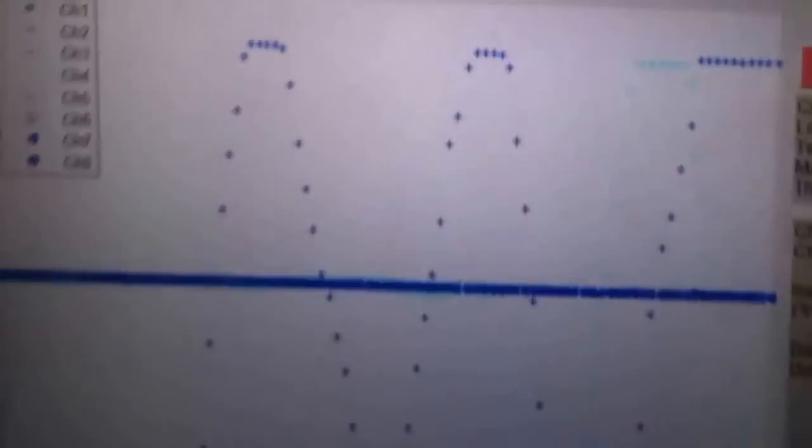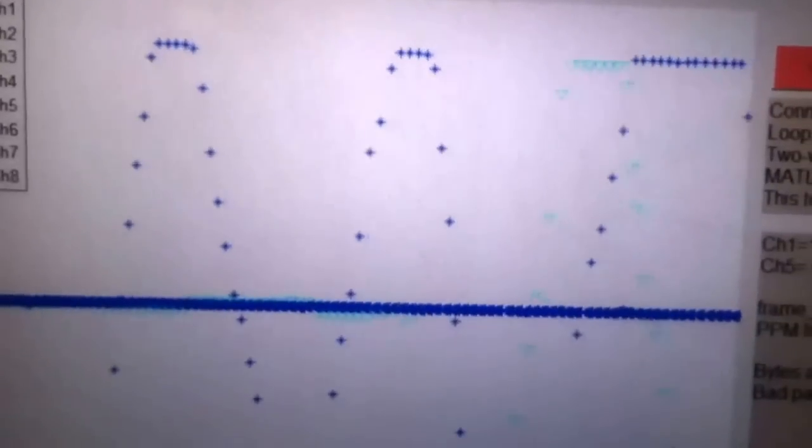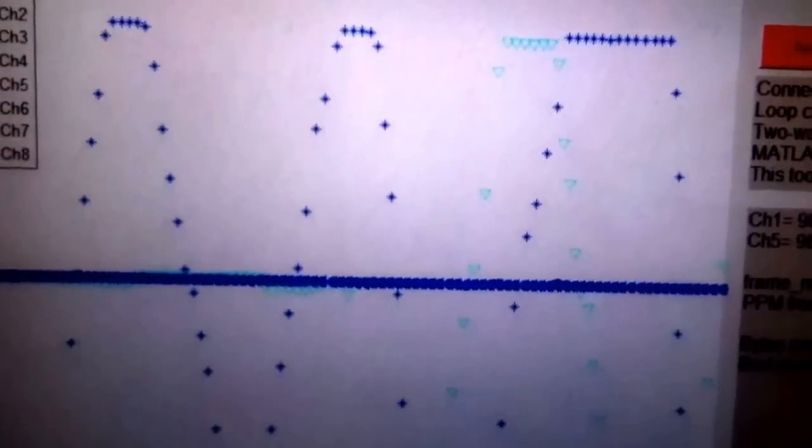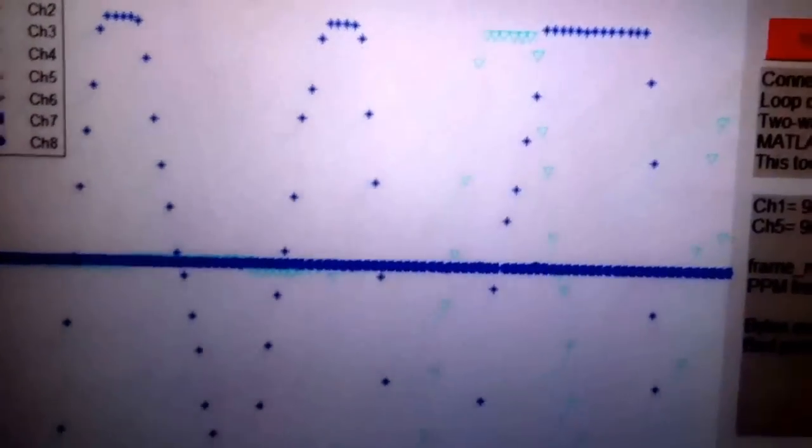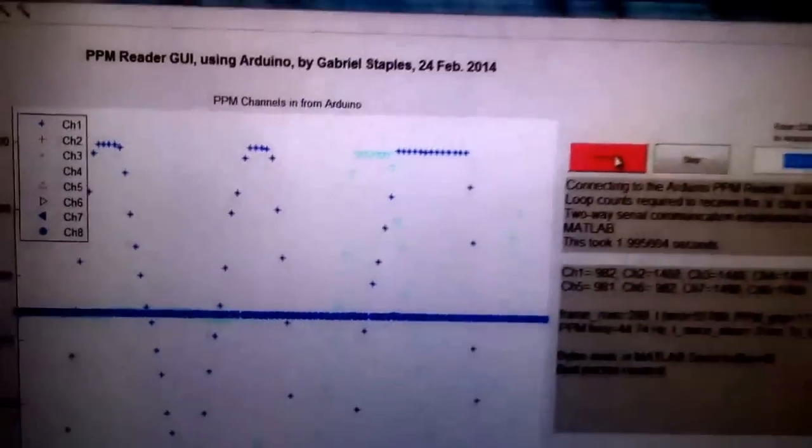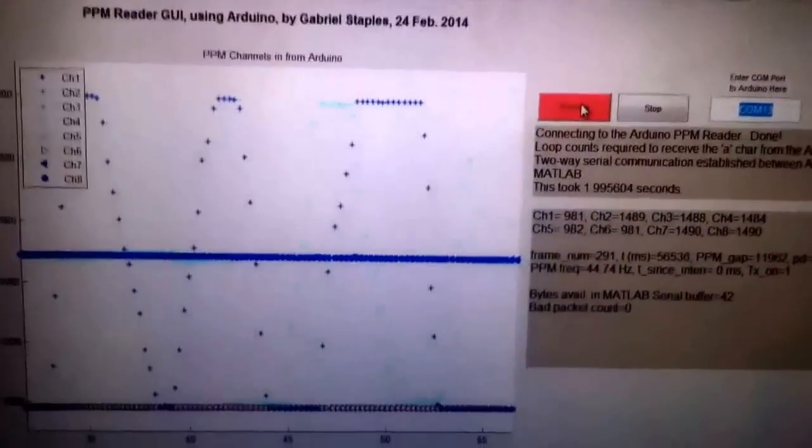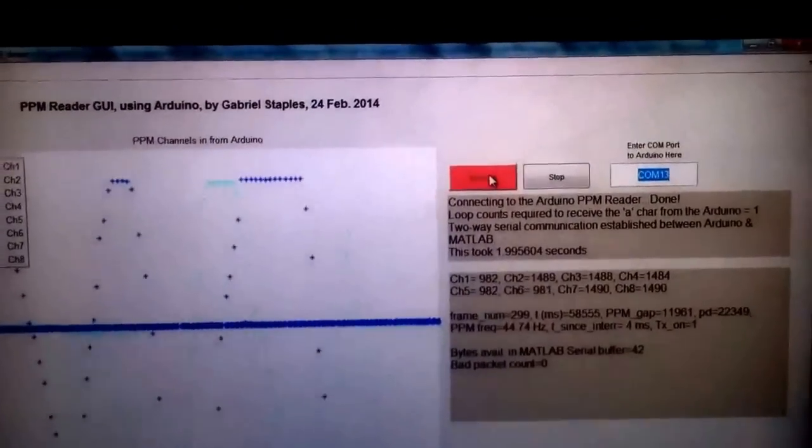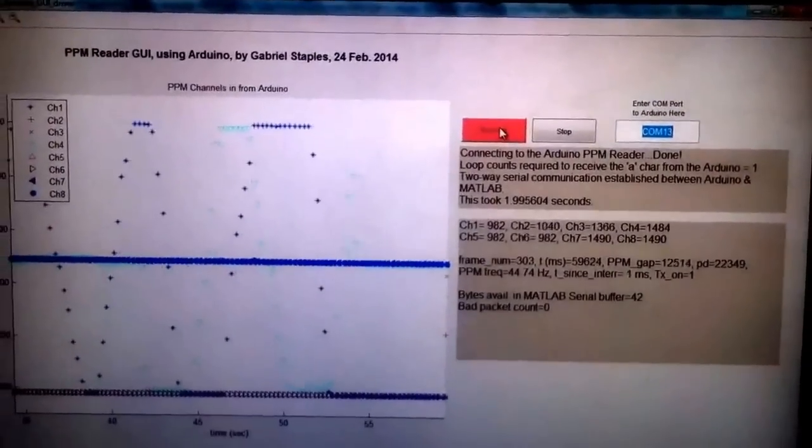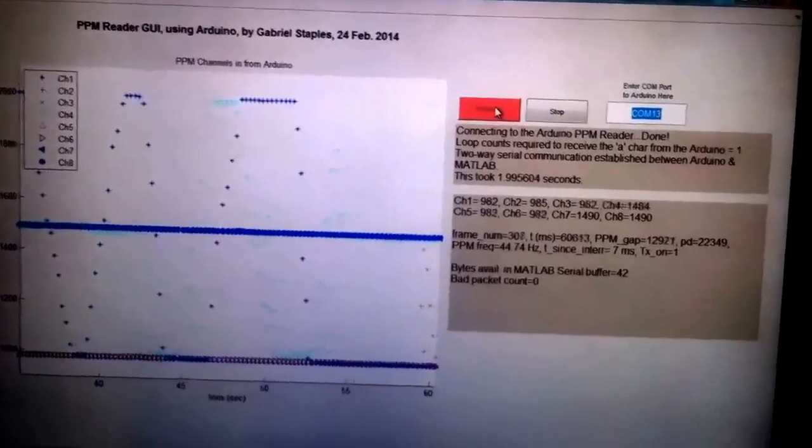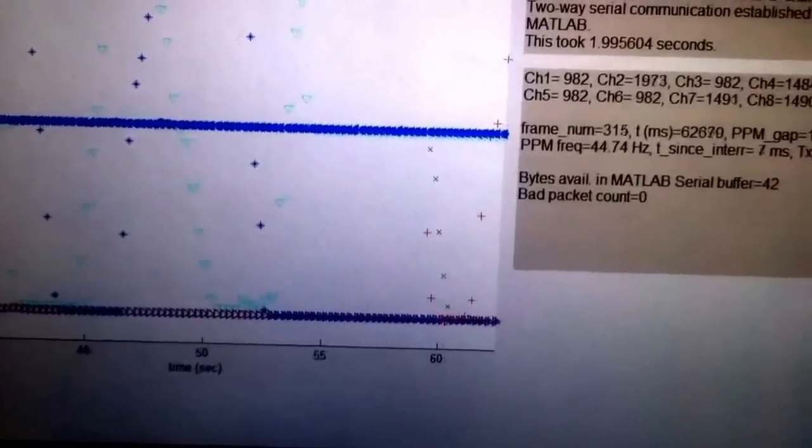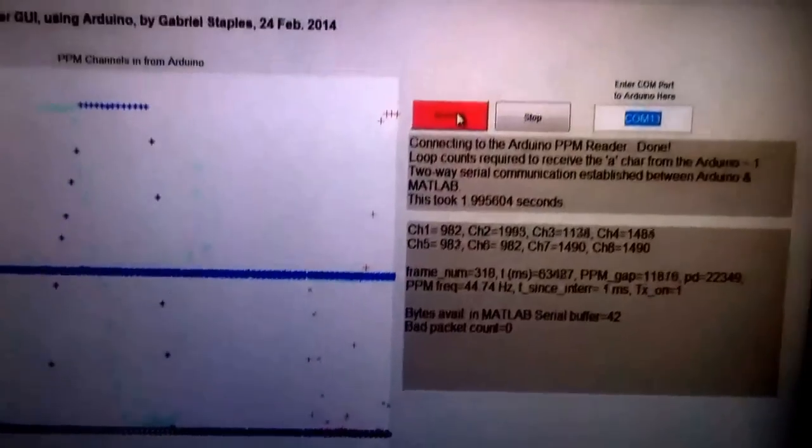You can see there's actually a teal plot there too. The blue asterisk is the throttle, the teal is the rudder. And then on the right stick, you've got aileron and elevator down here going on as well.